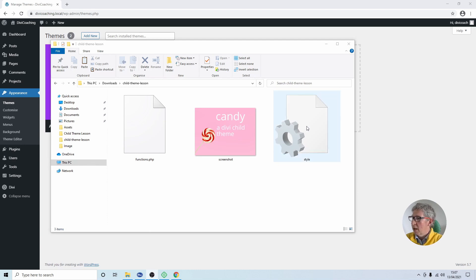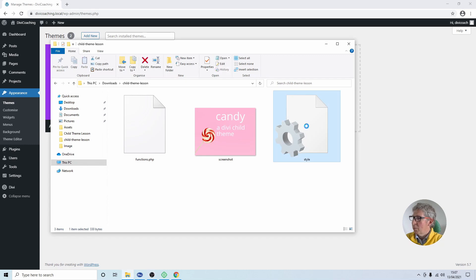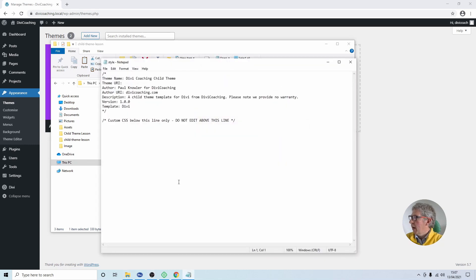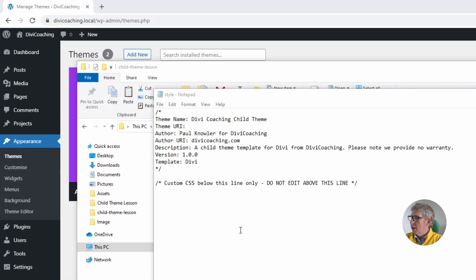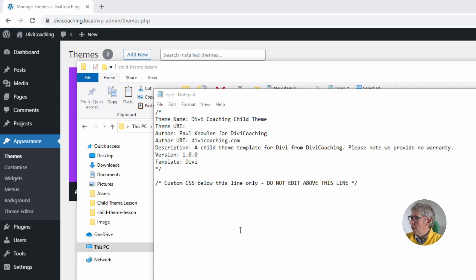So I'm going to go ahead and double click on this and it will open up in Notepad. The first thing you probably want to change is the name and this should be something unique. The reason for this is if you just called it something like child theme when someone came to install it, if they already had another theme called child theme in their WordPress installation it could cause issues.